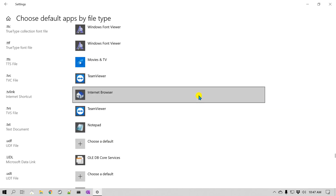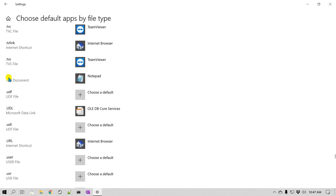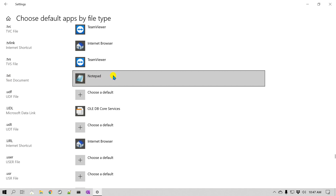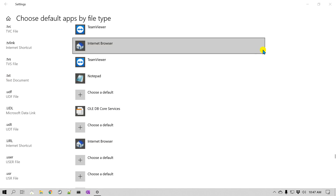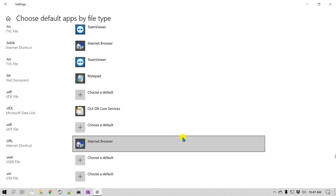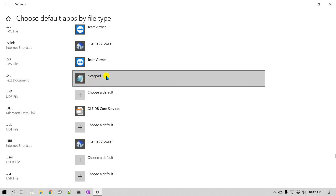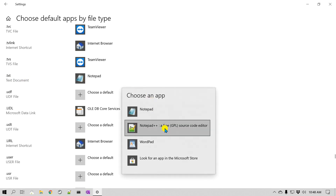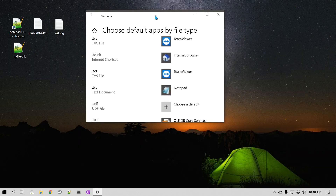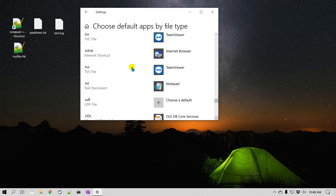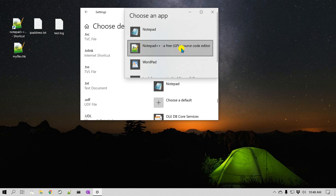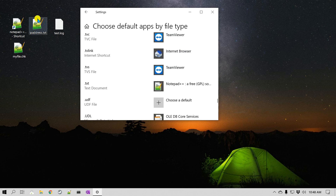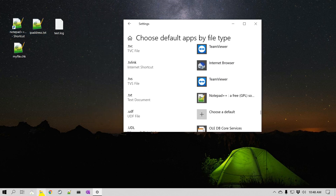Even though we set the file extension through admin mode in Notepad++, Windows still looks at this default apps setting. So in order to change the default program to Notepad++, find the .txt extension and click on it — it should give you Notepad++ as an option. I'm going to change it. Notice that the file's icon has also changed to the Notepad++ icon. That's how we know it is set to open in Notepad++.